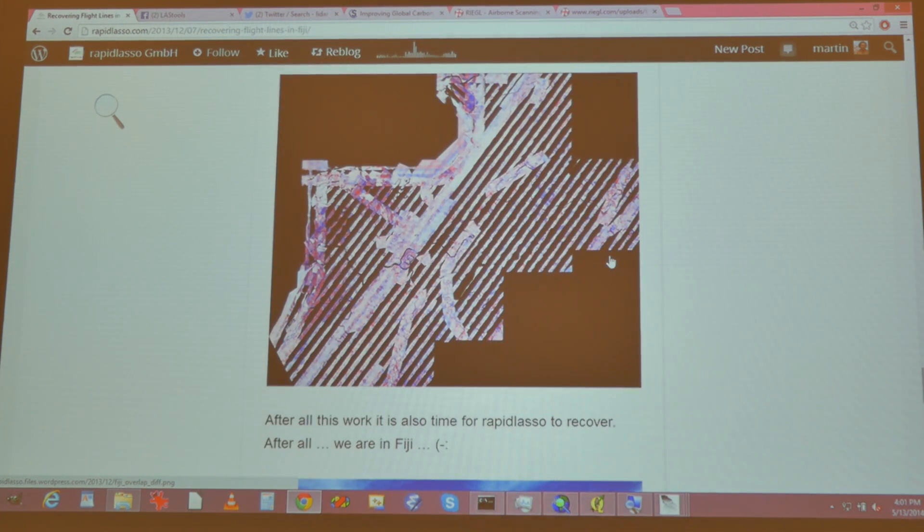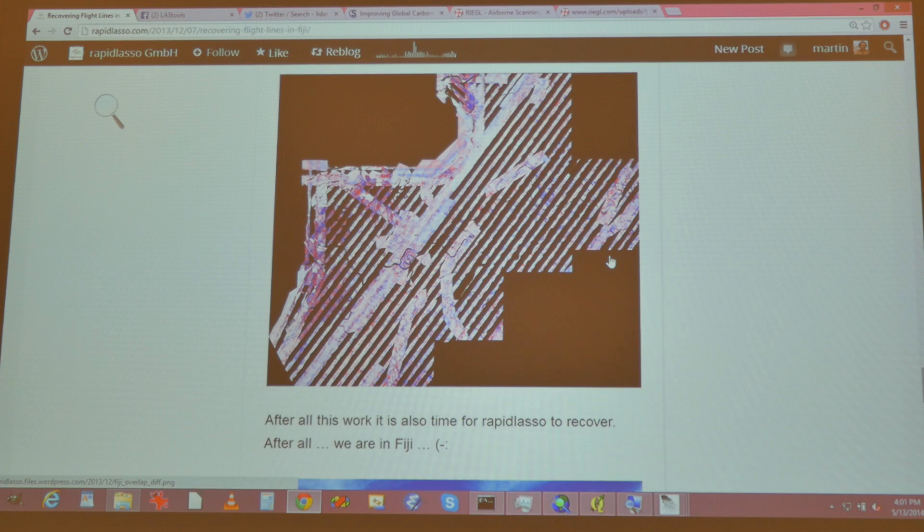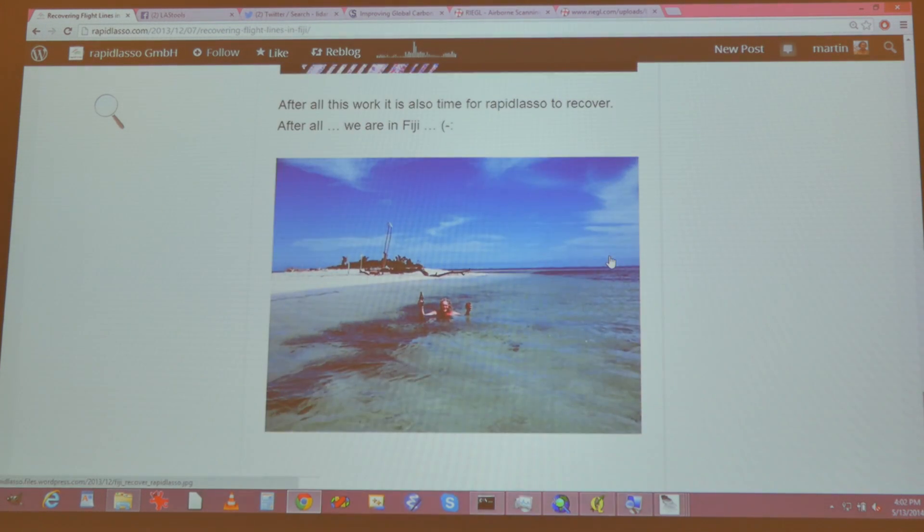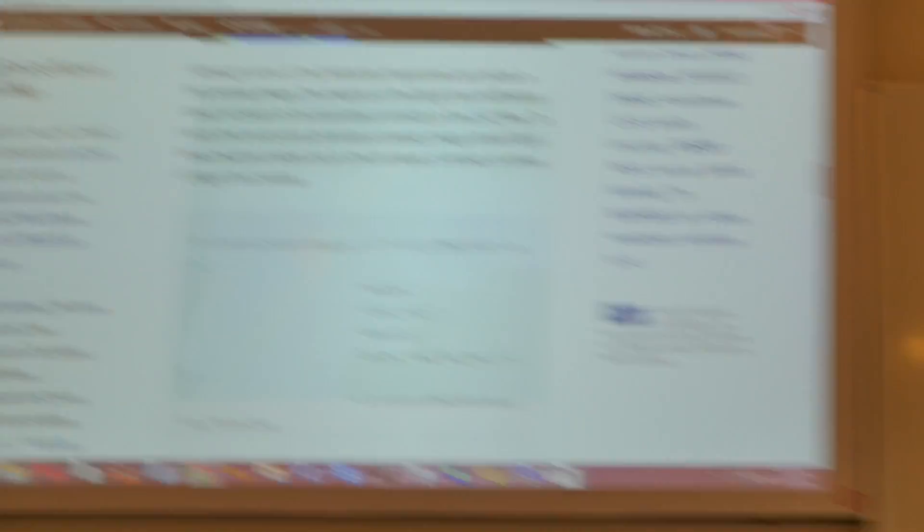So after all this time of recovering the flight lines, I took some time off to recover myself. This is how LAStools development sometimes happens: I go somewhere, I identify a need, I'm interested in cracking that, and instead of lounging on the beautiful beach, I write some software to recover the flight lines. And there was still some time for the beach at the end.